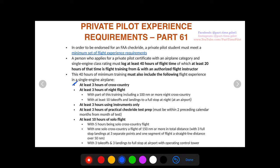The FAA breaks it down further. Of the 40 minimum training hours, three have to be cross-country flight, three have to be night flight — including one night cross-country of 100 nautical miles or more, and ten takeoffs and landings to a full stop. Additionally, three hours must be instrument only, where your instructor puts a hood over your eyes and you fly by instruments only. Three hours also have to be practical check ride test prep, done within the two preceding calendar months from your check ride.